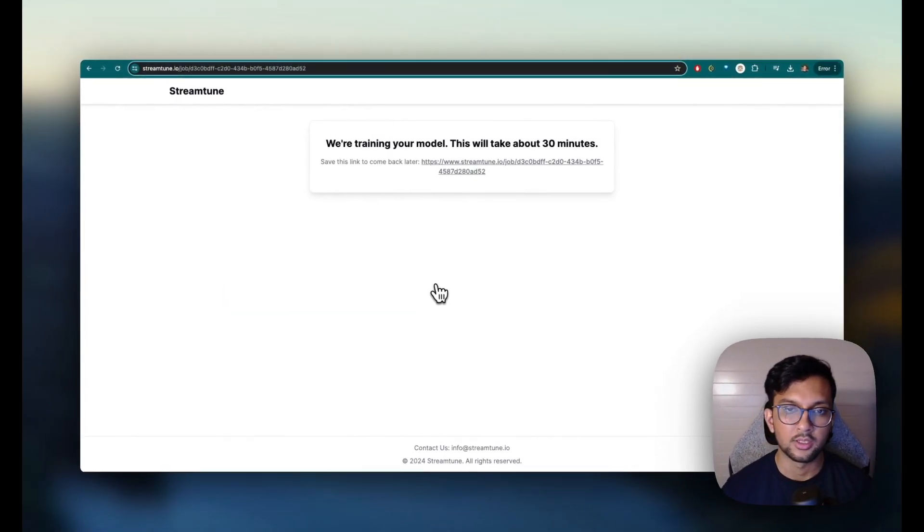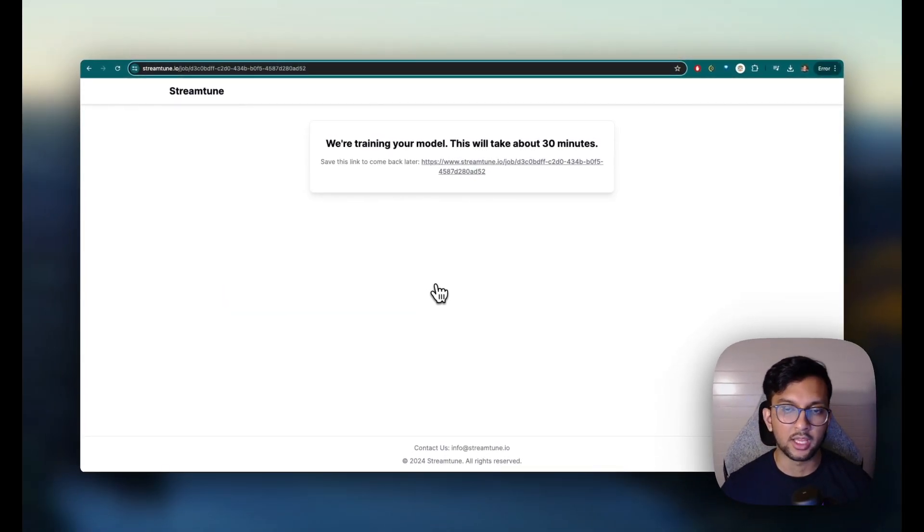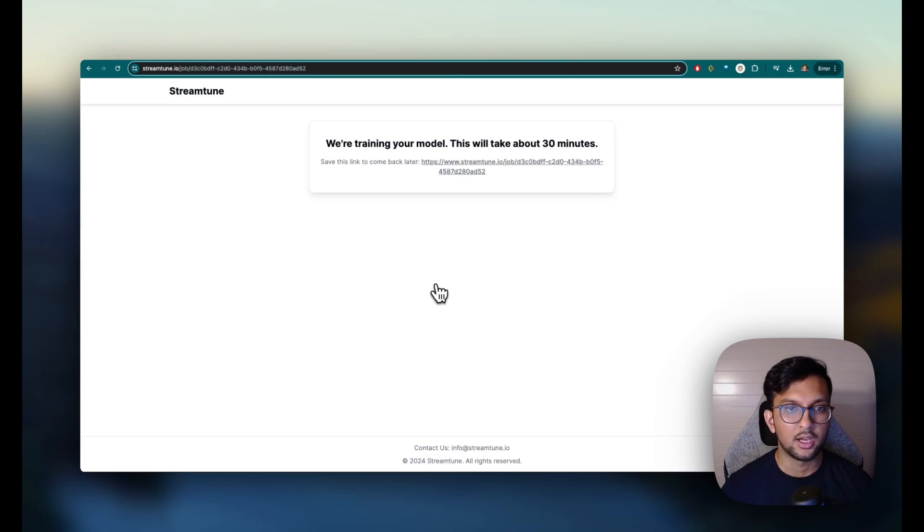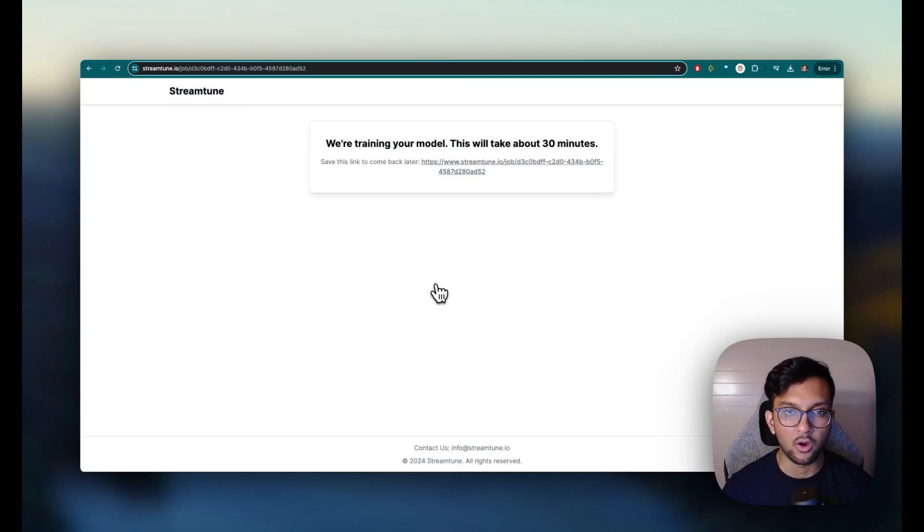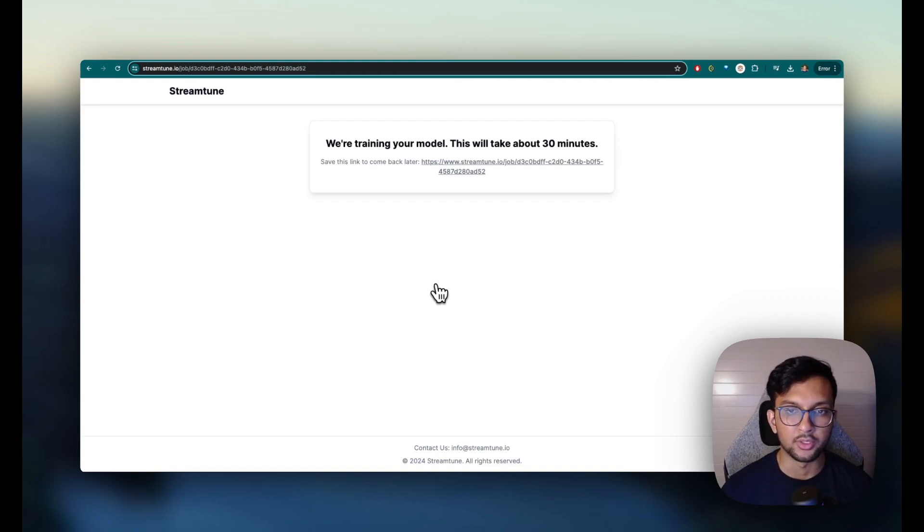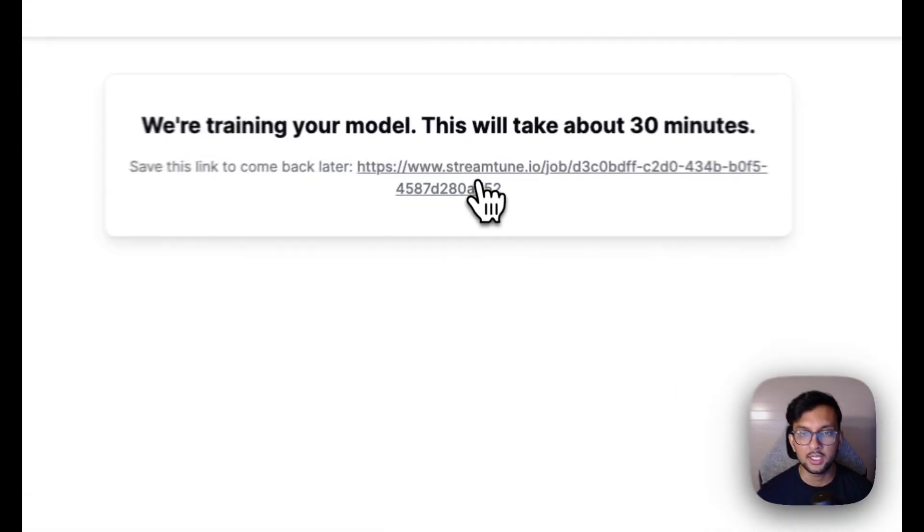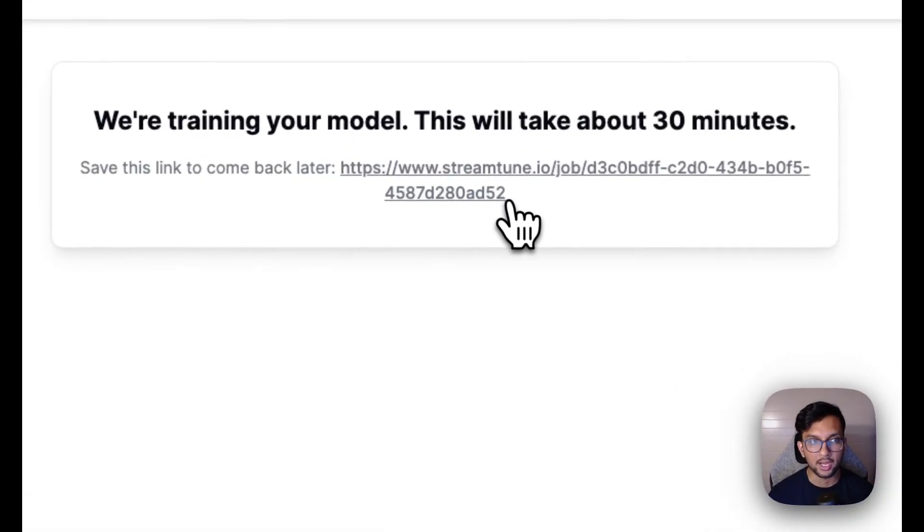Now this will create a training job that'll take about 30 minutes or longer depending on how large your data set is and how long we decide to train it. You're gonna save this link and you can come back.